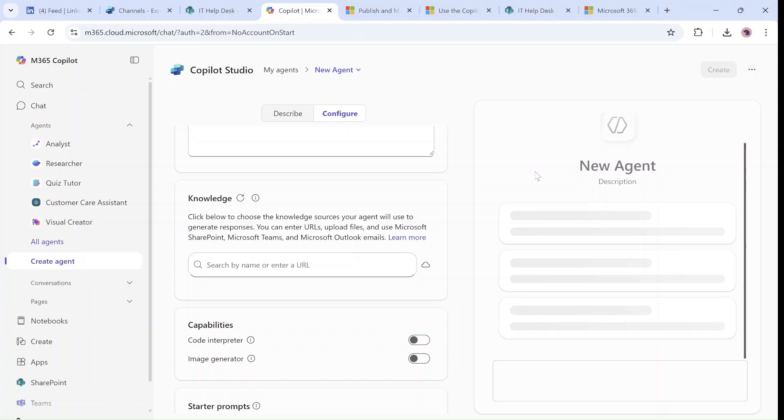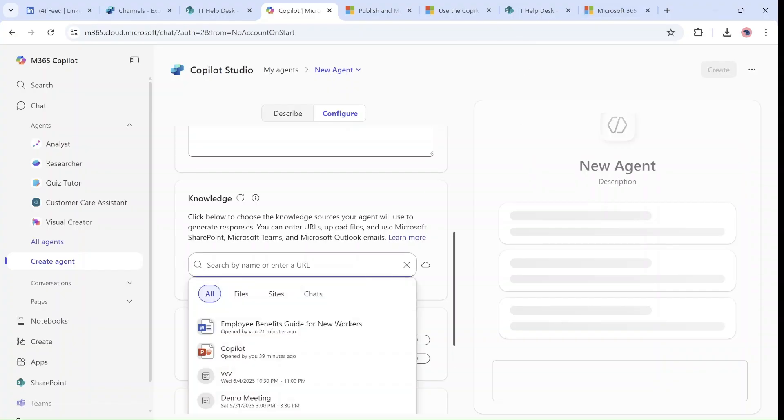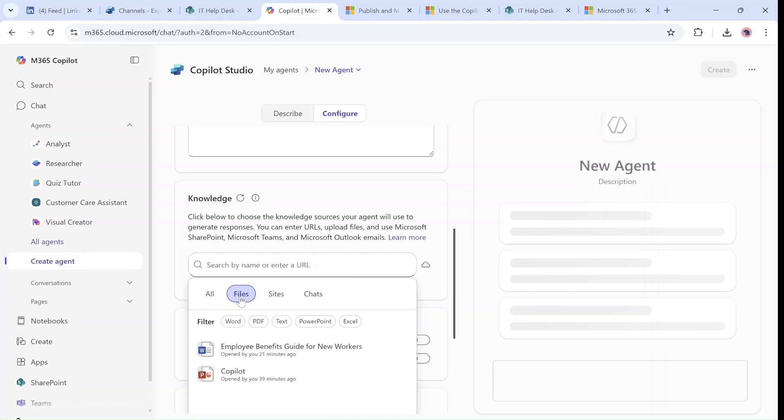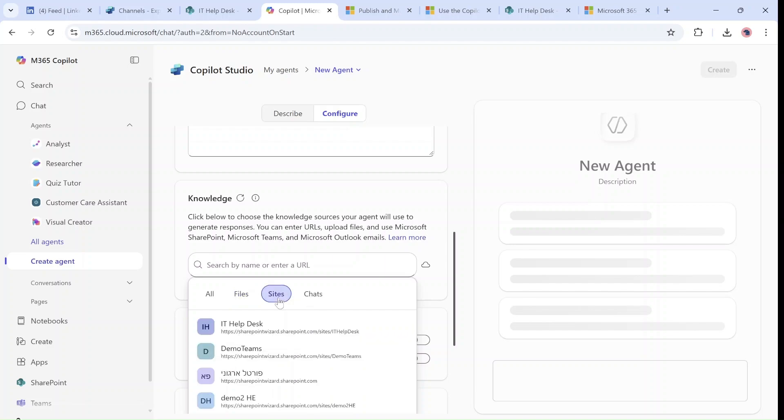So what we can do first is if we click here, we see now—and it's new—that we can choose based on specific files. We can filter by Word, Excel, PowerPoint, and you can filter by site.